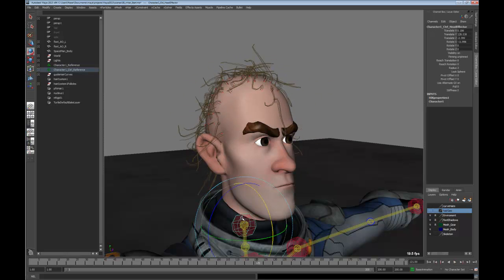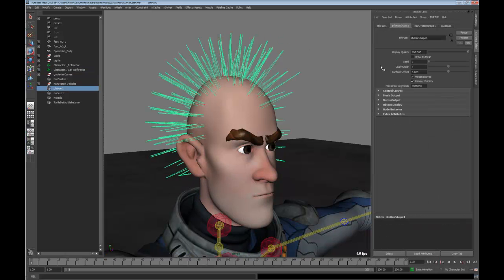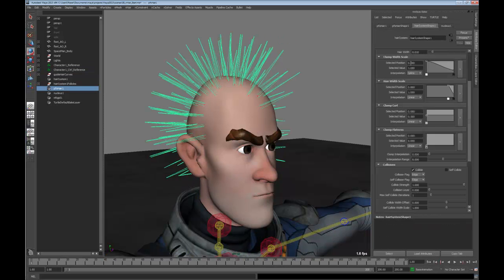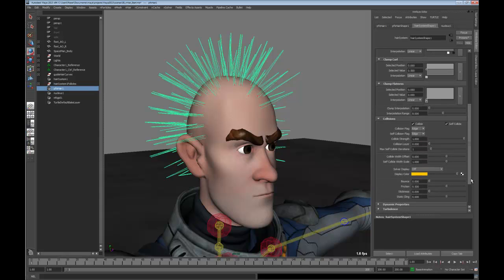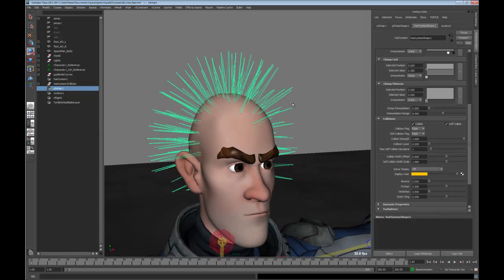That's pretty cool, but let's take a look at what we can do with that. If we rewind and open up our hair system shape, first of all we've got self-collide, which is a nice feature. We've got the ability to display things like the collision thickness, the different self-collision thickness and so forth — pretty similar to the way we can with nCloth and nParticles. And what we'll start doing is change the look of this a little bit.